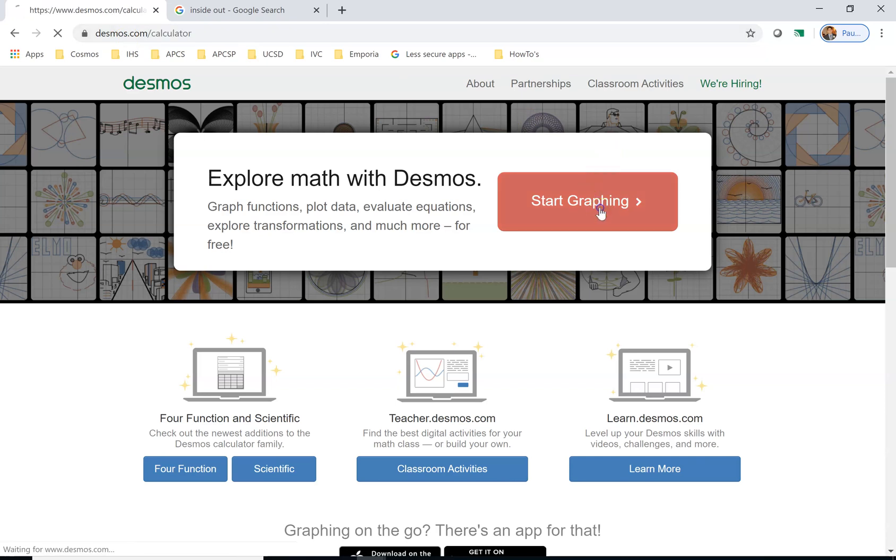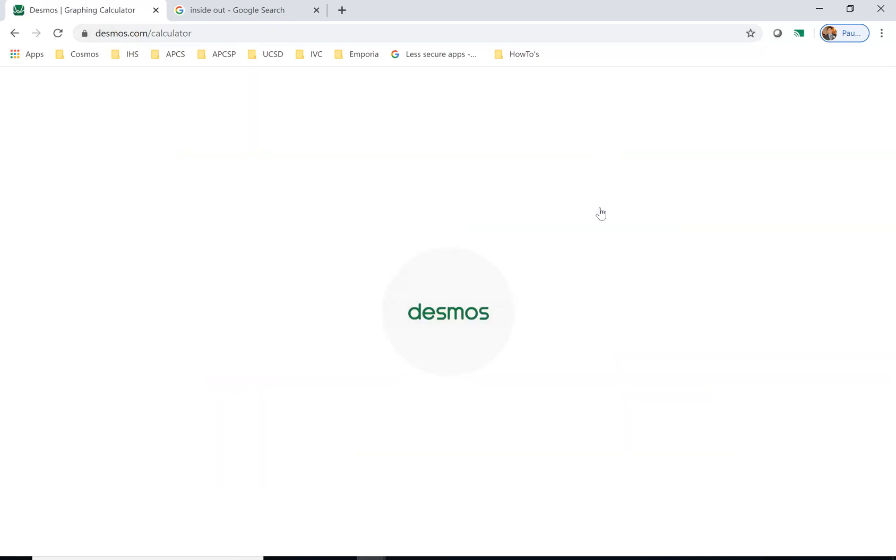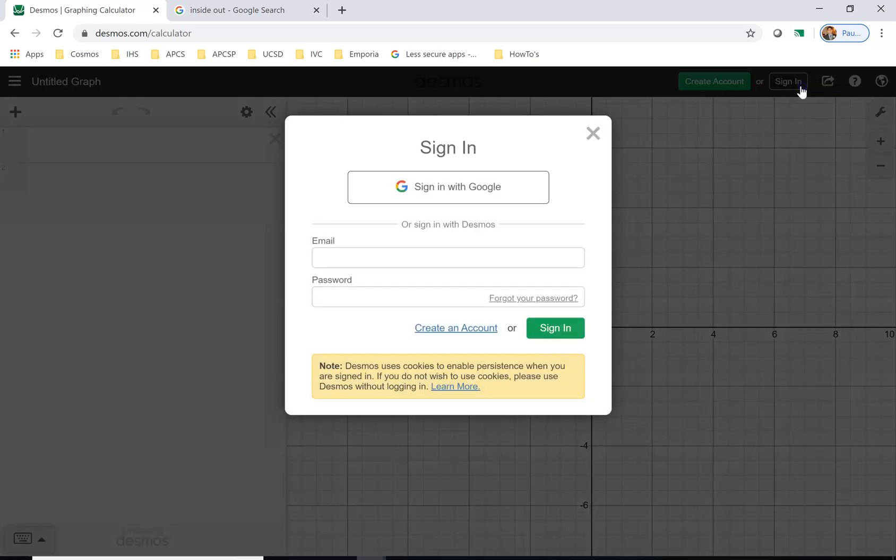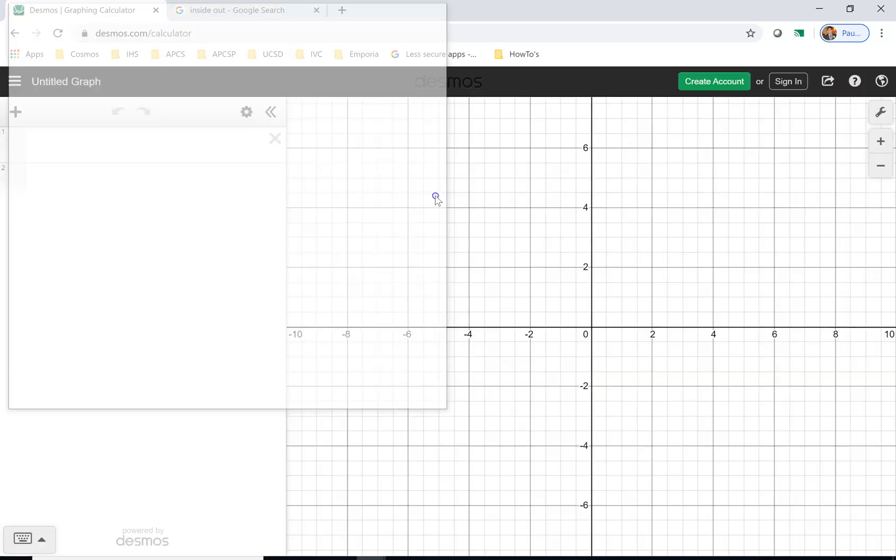You should see this graph like this. Now the first thing we're going to do is sign in to Desmos. So you click sign in, you want to sign in with Google, so you click sign in with Google.